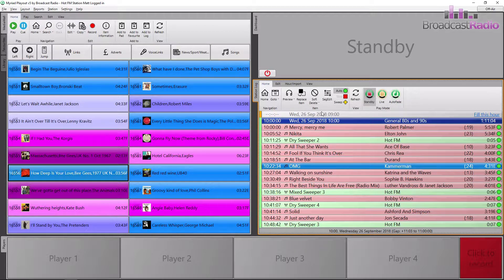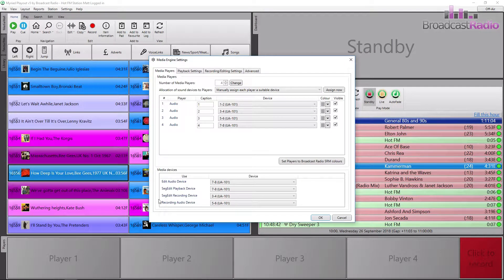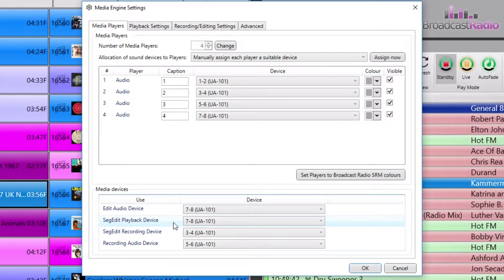Let's have a look at voice tracking in this video. Certainly if you're administering the system, some things to look for first as part of your setup: go to Settings, then Media Engine Settings. Some things you need to look at down here in the media devices - first of all, the seg edit playback device. This is going to be the output from anything that's in the seg edit window when it pops up.